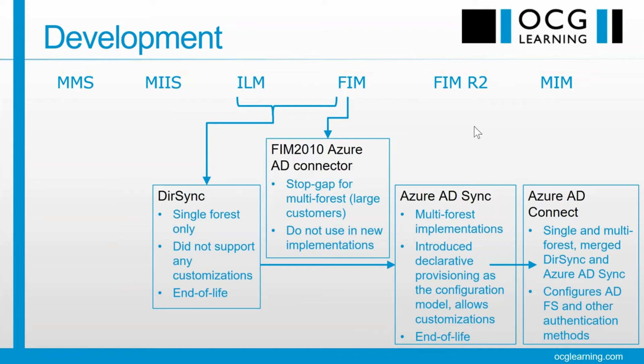And now we have the grand merging of these two. So we can handle single and multi-forest. It also configures ADFS, which I'll talk about briefly, and handles other authentication methods, and this is what we're focusing on.